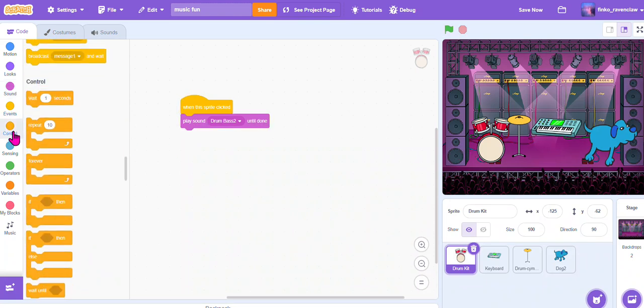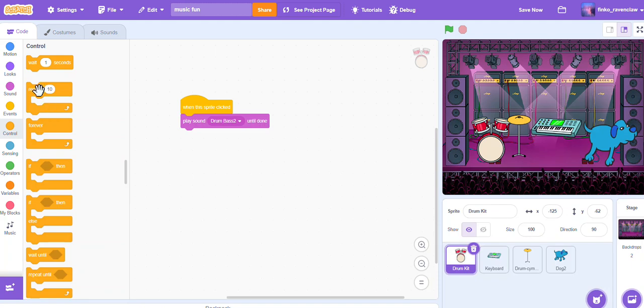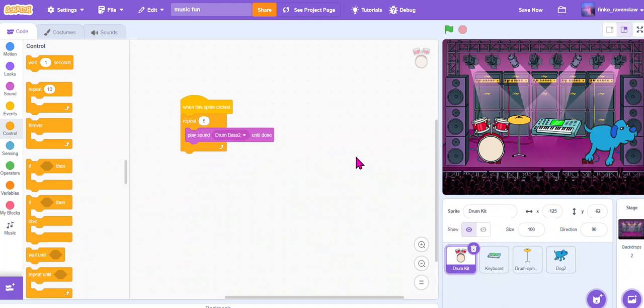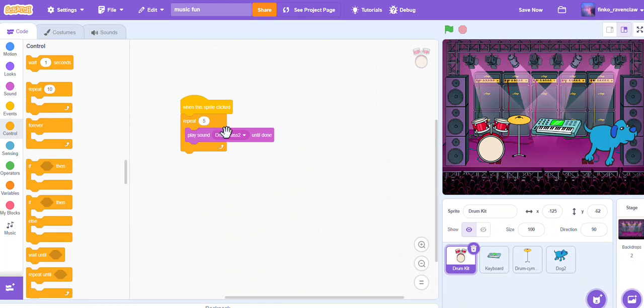So I'm going to go to the Control and add a loop - a repeat loop. Let's go repeat 5 so it repeats the sound five times like that, and it sounds more like an instrument. You can have it repeat 30 times or 100 times, but I'm just going to do 5 for now.